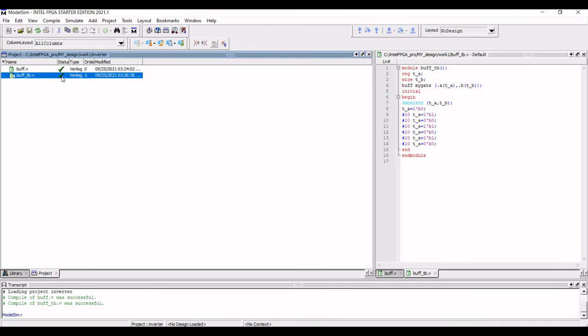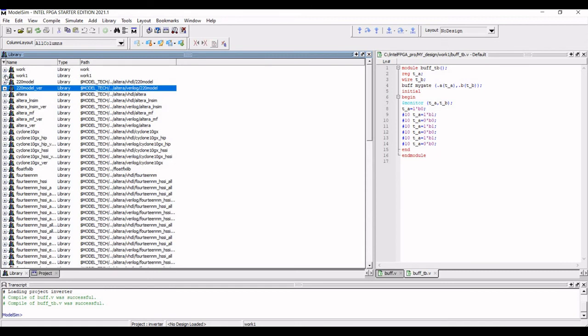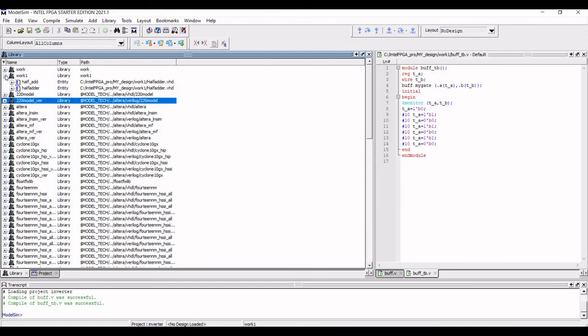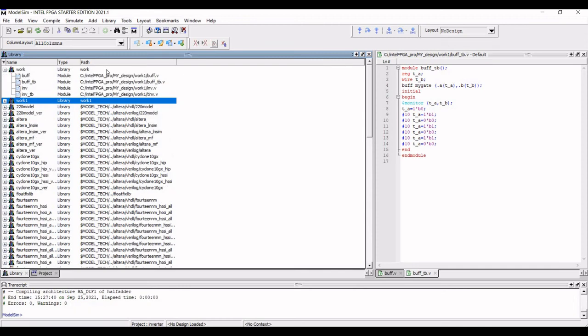Now when we click on the drop down of work library, you can see the test bench and the buffer code appearing on the work library. Now right click on the buff_tb test bench and click on Simulate.